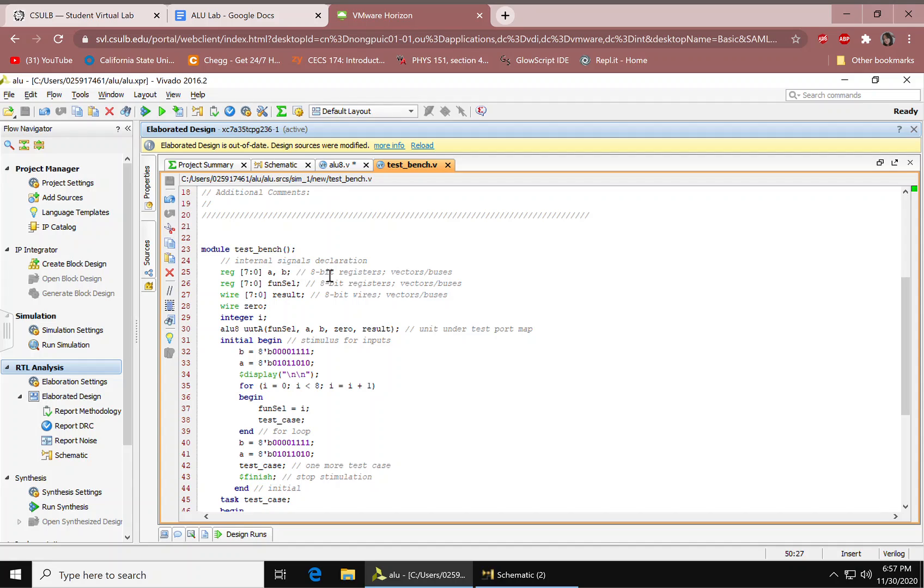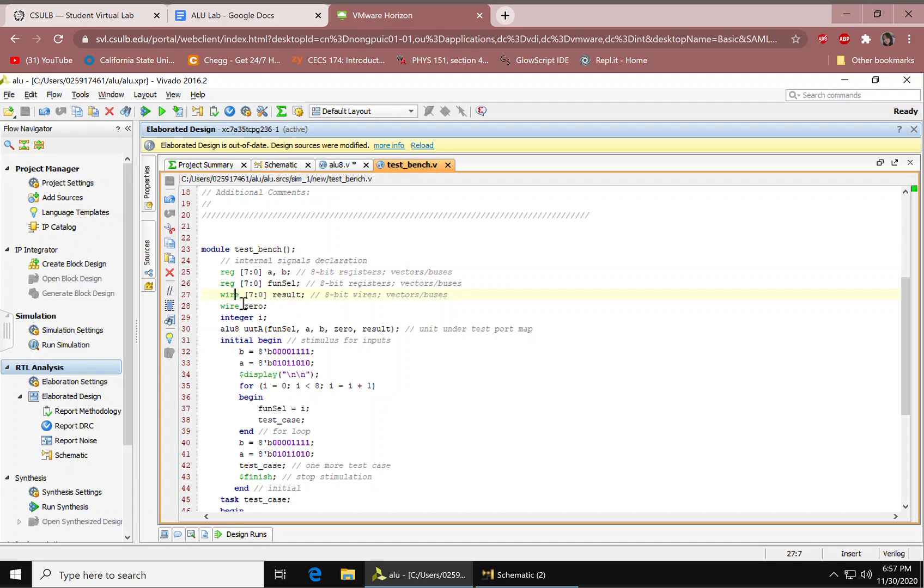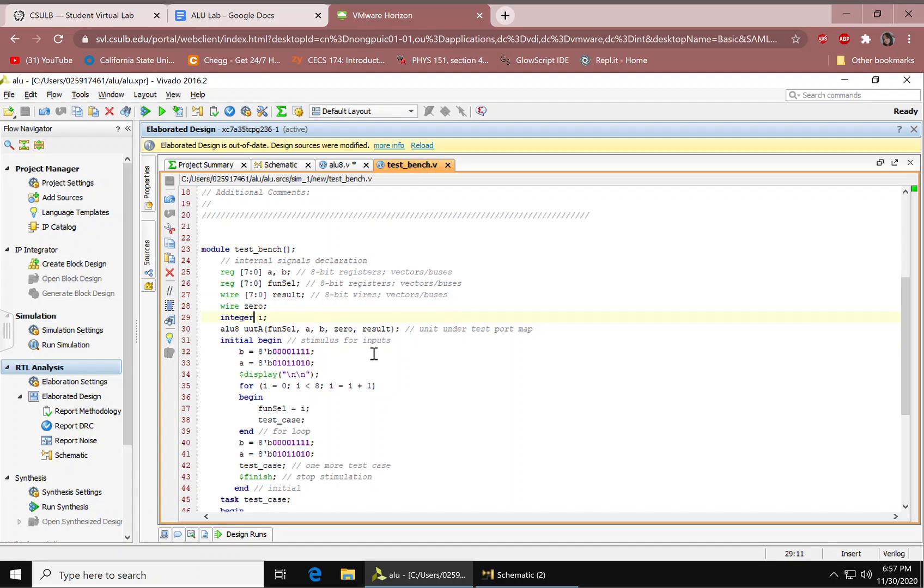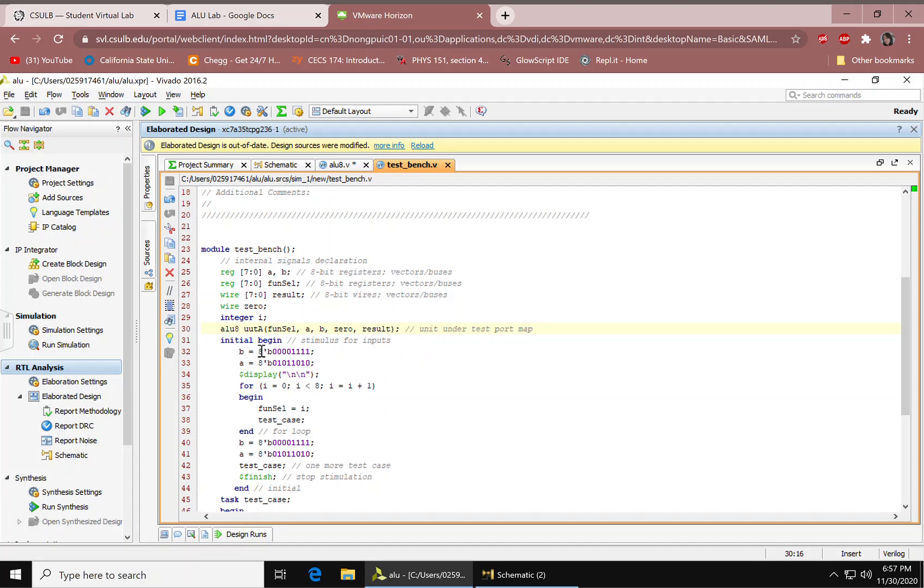First of all, we have our internal signal declarations right here. We have our vectors, also known as buses. Registers, all 8-bits. A, B, and fun cell. We have our wires, also 8-bit. We have another wire. Integer I. And these are just additional comments I added in. This is the 8-bit ALU. We're calling our design source and we're mapping the ports. Fun cell A, B, zero result. This is a unit under test, basically. We have our initial begin.